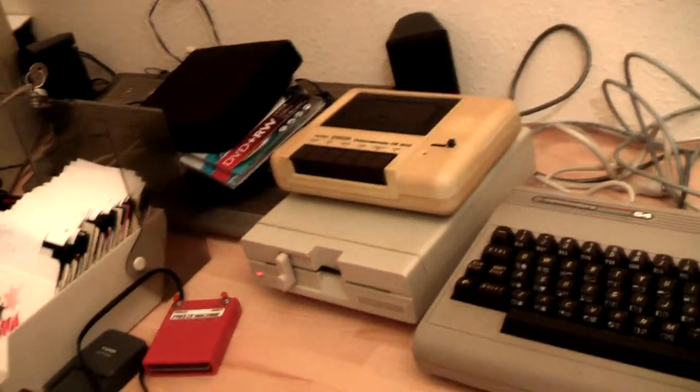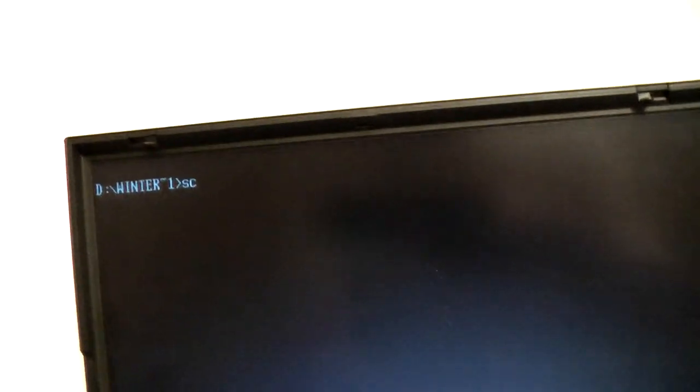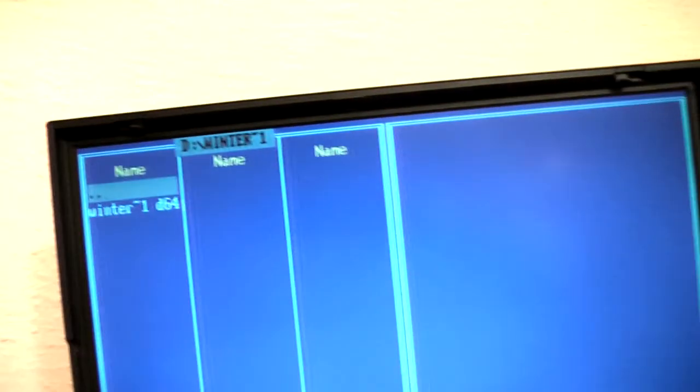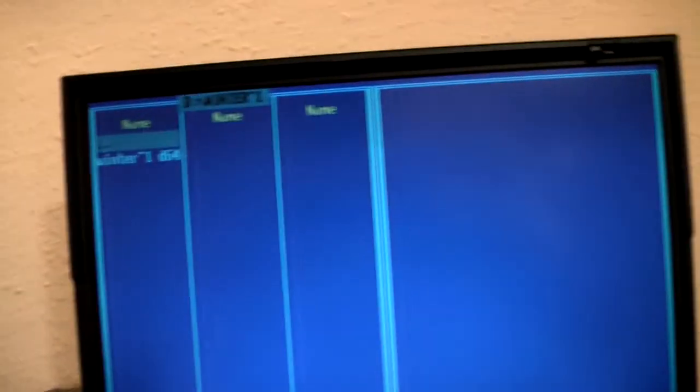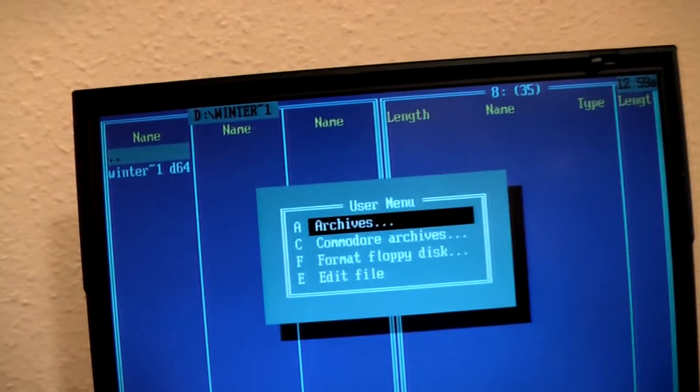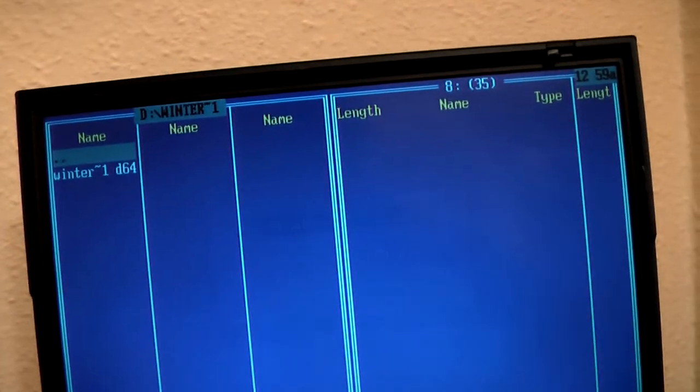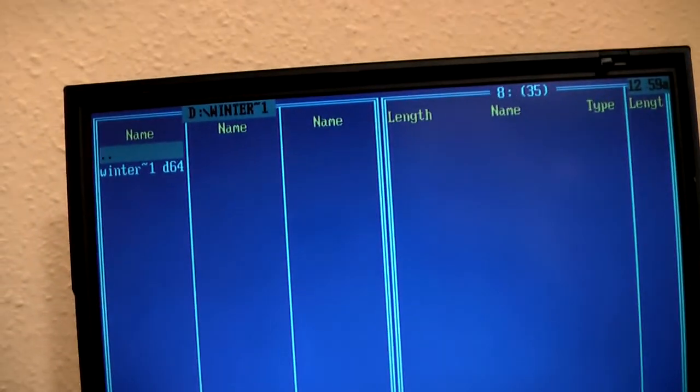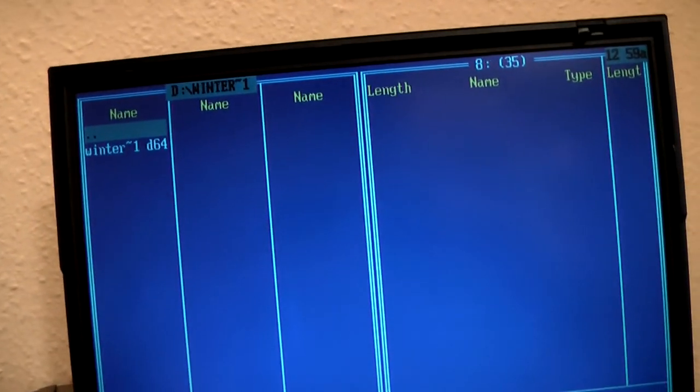I have connected the floppy drive to my trusty old laptop using my X1541 cable and I am using a program called Star Commander. It resembles the old Norton Commander, if any of you remember that.